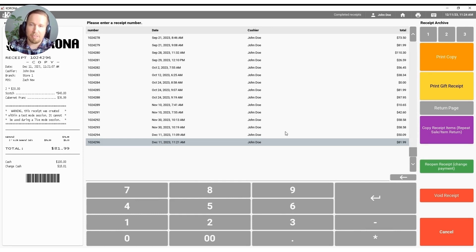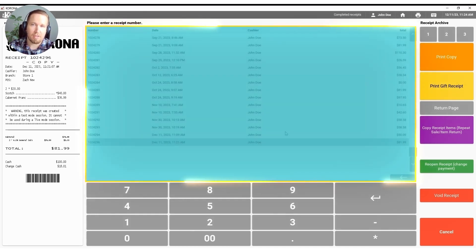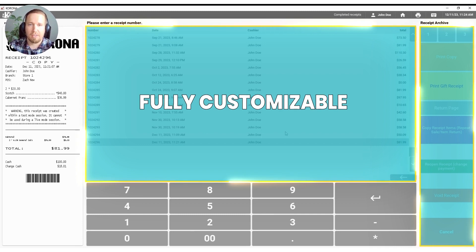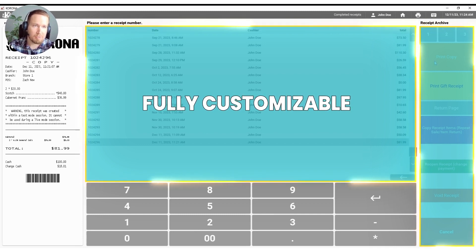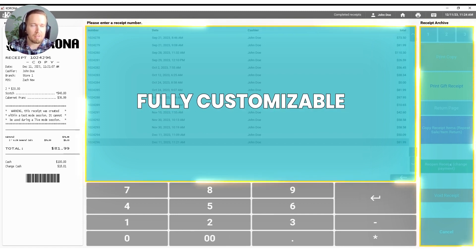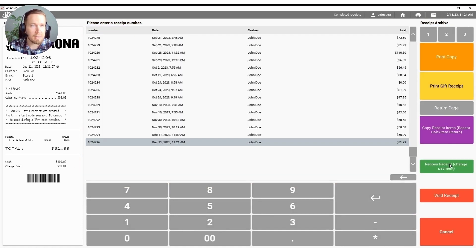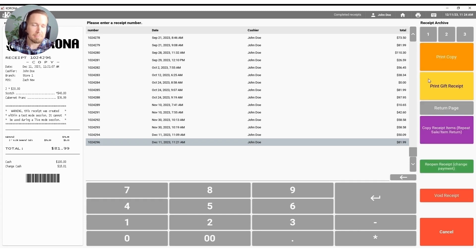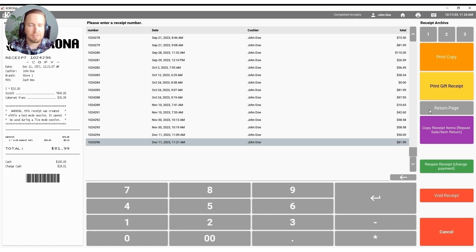Now it is important for me to point out just like on the front screen there with the quick keys everything in the receipt archive as far as functionality goes is customizable as well. So I have a bunch of different functions here that I think are important. We do have multiple pages of functions as you can see and you will be able to set this up however you like.